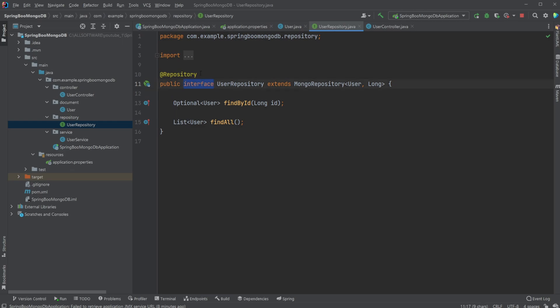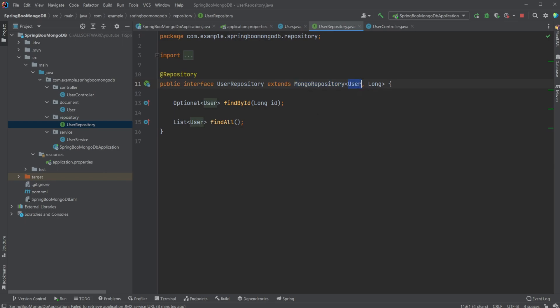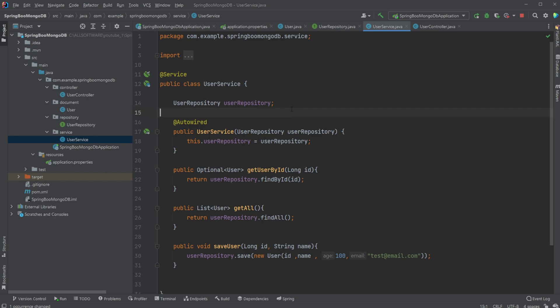We then have a UserRepository, which is the interface annotated with @Repository, which extends MongoRepository. Then defining, in this case, we're going to be extracting and inserting UserDocument, and the ID type is going to be a Long. Then we have a few calls to the database: find by ID, give it an ID, or find all.